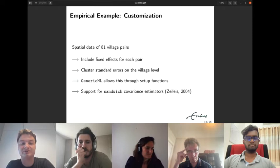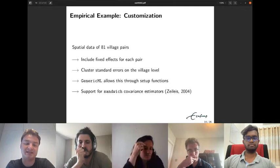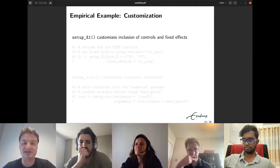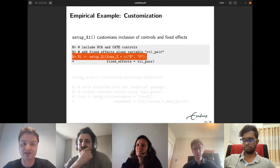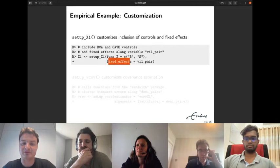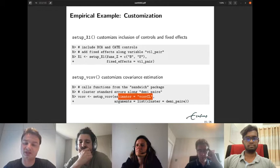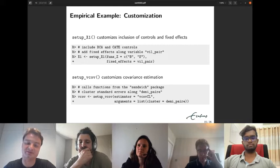Since we have spatial data of 81 village pairs, we include fixed effects for each pair and cluster the standard errors at the village level. GenericML supports this through setup functions that enable sandwich covariance estimators. The function setup_X1 customizes the inclusion of control variables and fixed effects, while setup_vcov customizes covariance estimation, where we specify which sandwich estimator to use — in this case, a cluster-robust covariance matrix estimator.